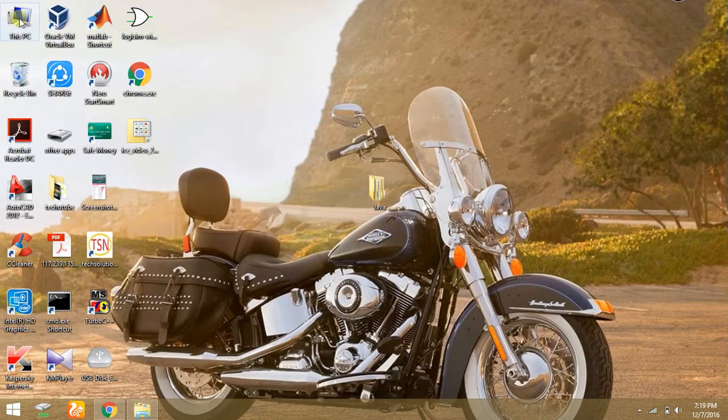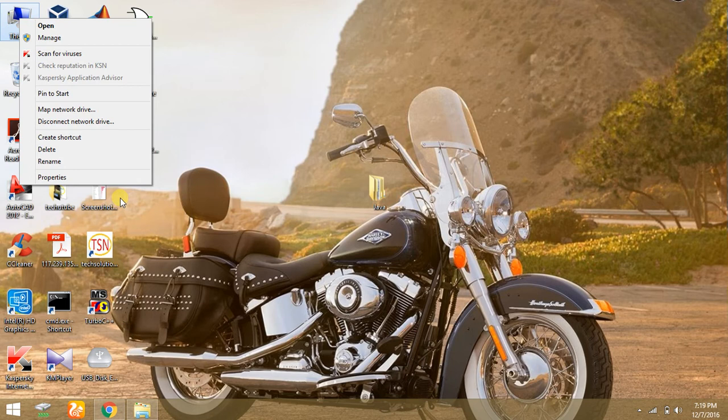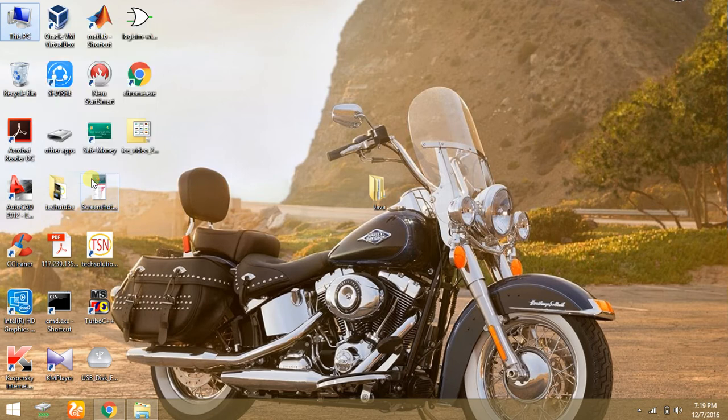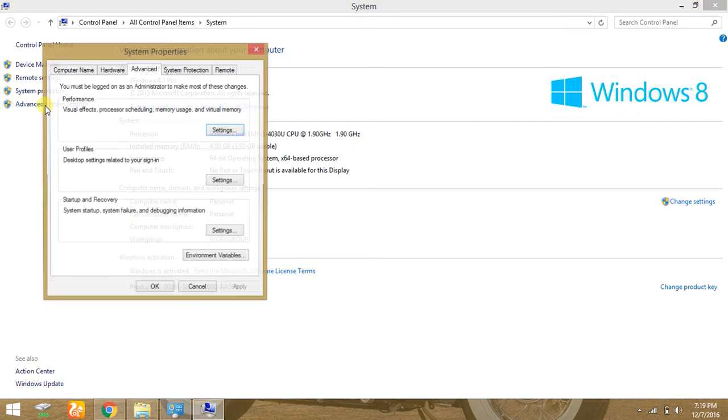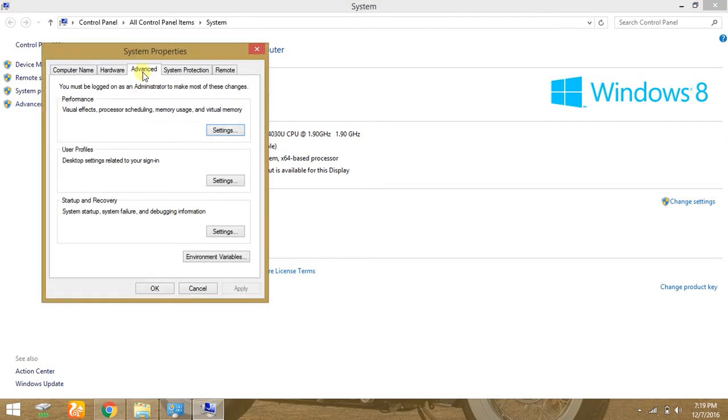Go to This PC, right click on it, and go to Properties. Here there is a link: Advanced System Settings. Click on it. And in Advanced tab, click on Environment Variables.